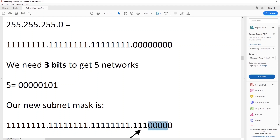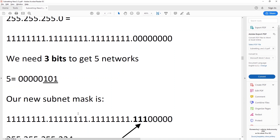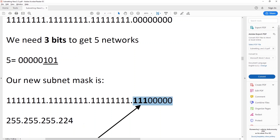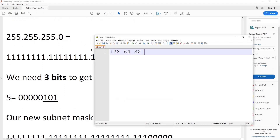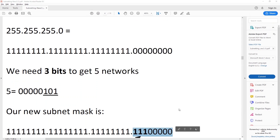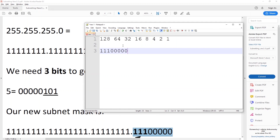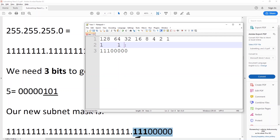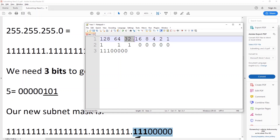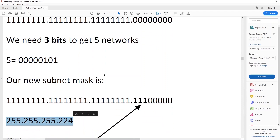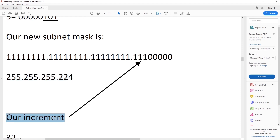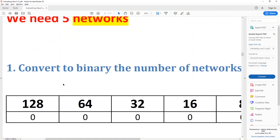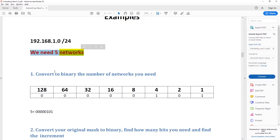We leave all zeros after those three ones. If you convert it back: one, one, one corresponds to 128 plus 64 plus 32, and then all zeros after. 128 plus 64 plus 32 is 224. This is your new subnet mask: 255.255.255.224.